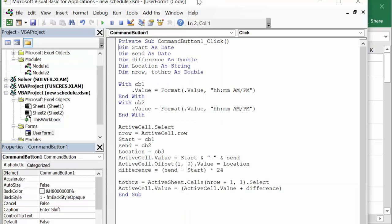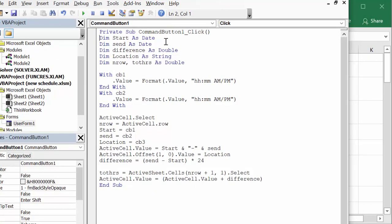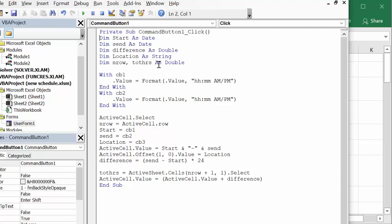So what it's doing is I've declared start as a date - even though it's a time you put it in as a date or else you're not going to get anything close to it. Start time is a date, end time as a date, difference as a double, location as a string, new rows and total hours as a double.